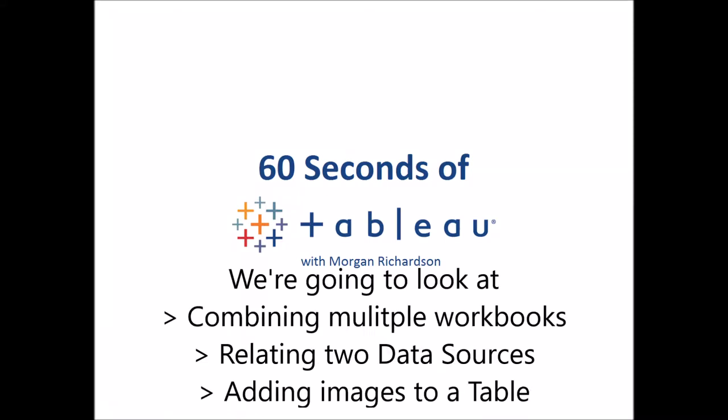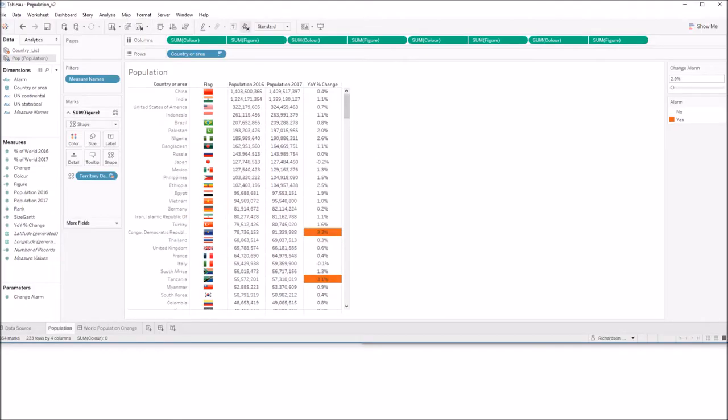Hi and welcome to 60 Seconds of Tableau. We're going to look at combining multiple workbooks, relating two data sources and adding images to a table.